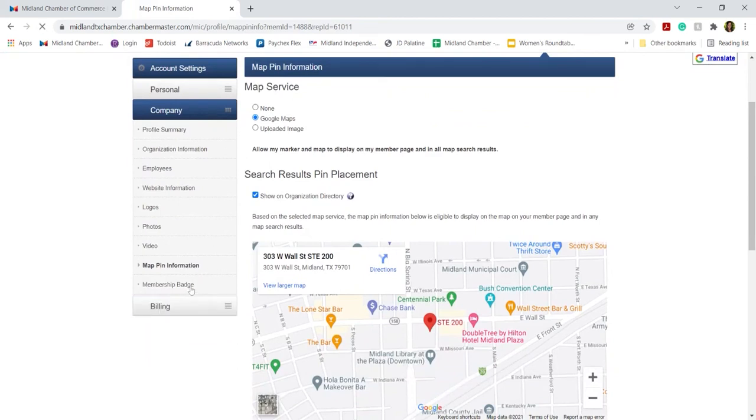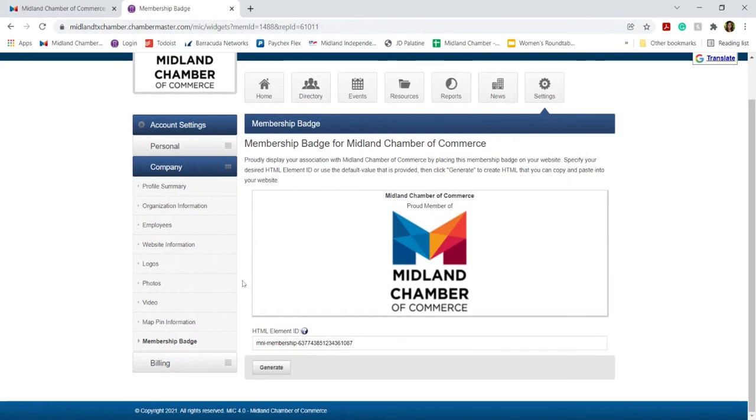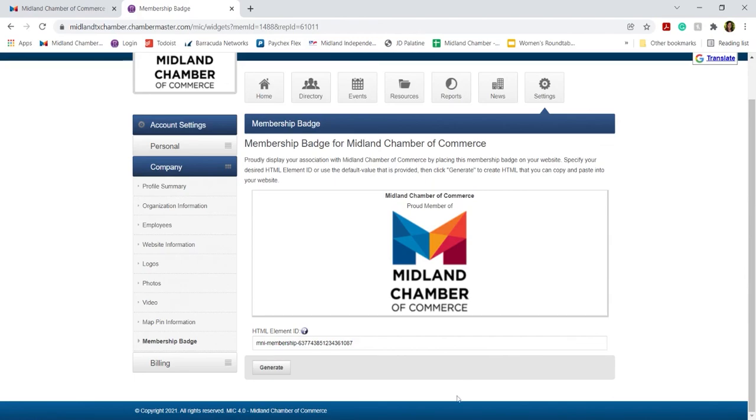And lastly, this is where you can choose to download a membership badge that you can then use on your own website. So if you would like to generate a badge, this will populate for you and you can use it in your HTML coding of your own website if you would like to proudly display that you're a member of the Chamber. Thank you.